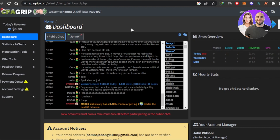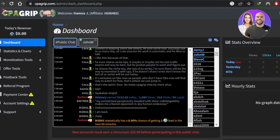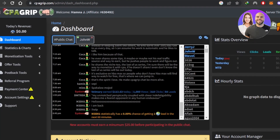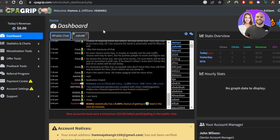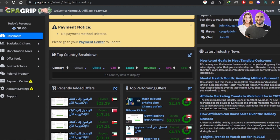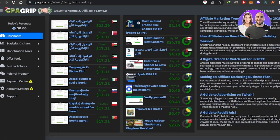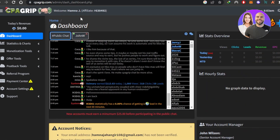You can go to a CPA marketing platform, which is cpagrip.com — one of the most famous CPA marketing platforms. CPA marketing stands for cost per action marketing, where you make money whenever someone takes an action on your link. It's a form of affiliate marketing. If you're a complete beginner, go to cpagrip.com, sign up for free, and you'll become an affiliate.